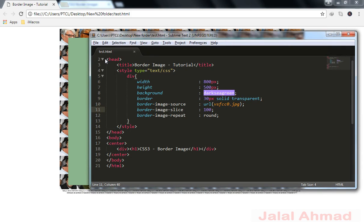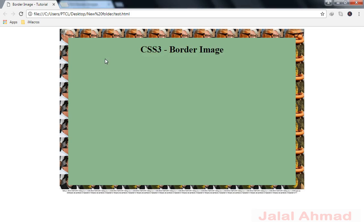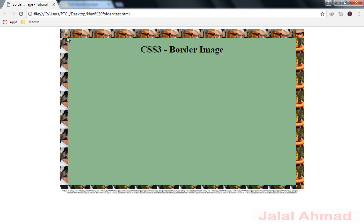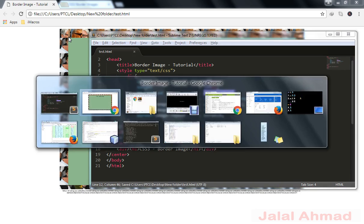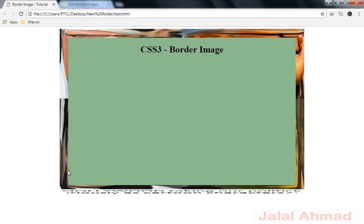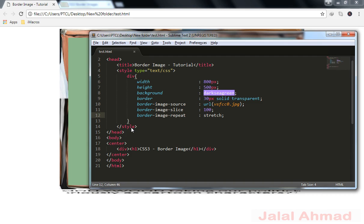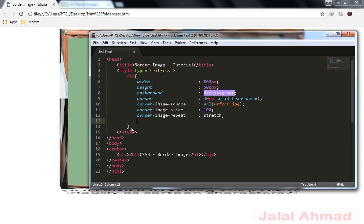You can notice the clear change with 'repeat'. Now 'stretch' — its name tells us that it will stretch the border image, as you can see. So this covers the border-image-repeat property.